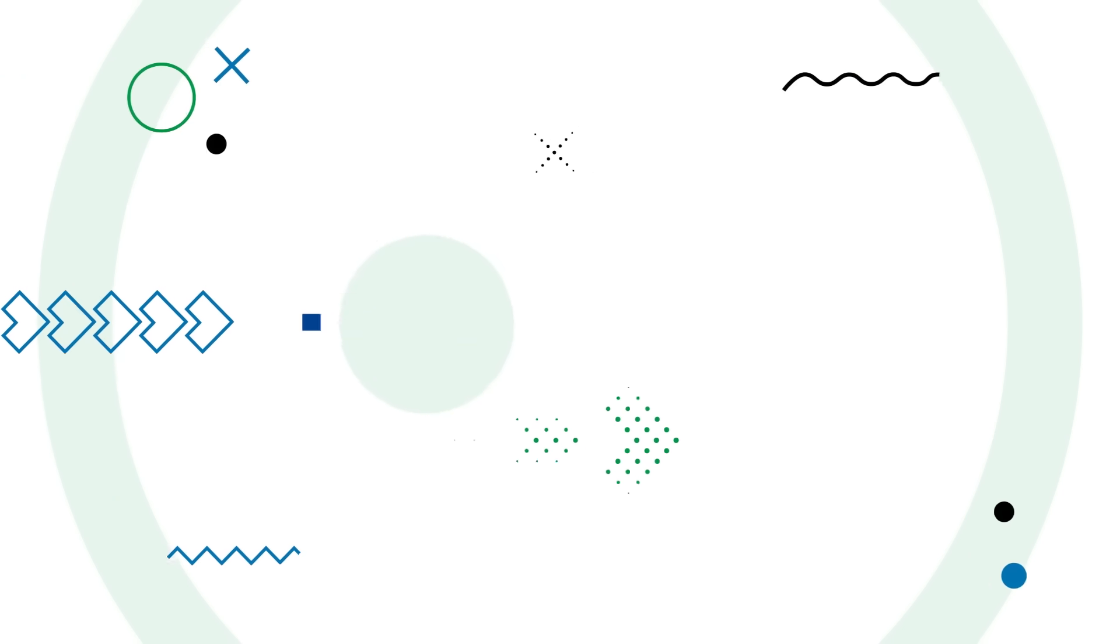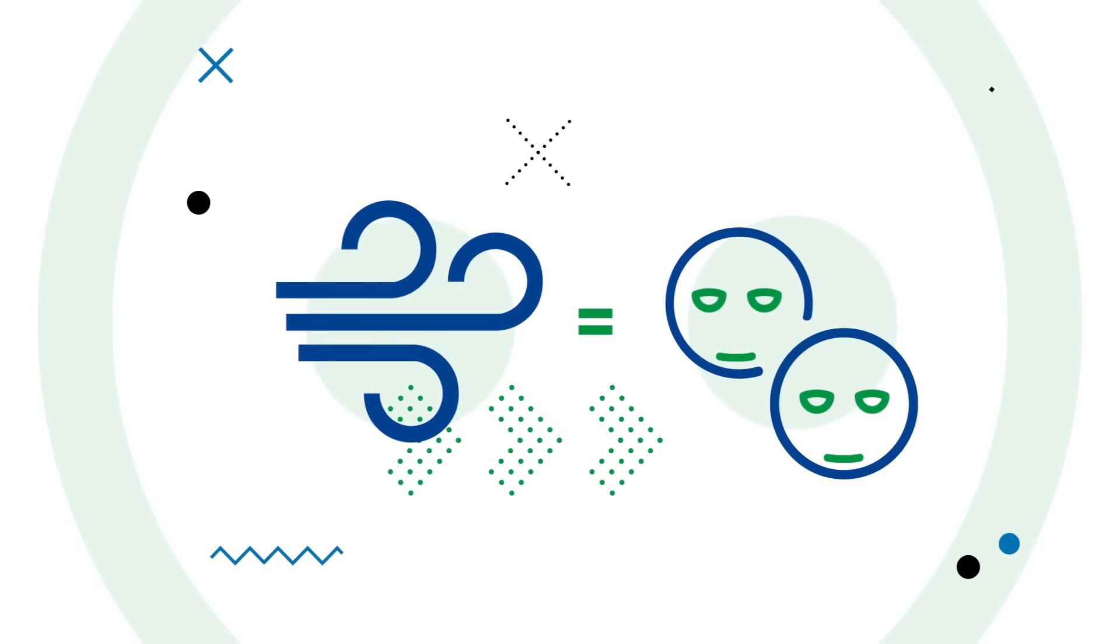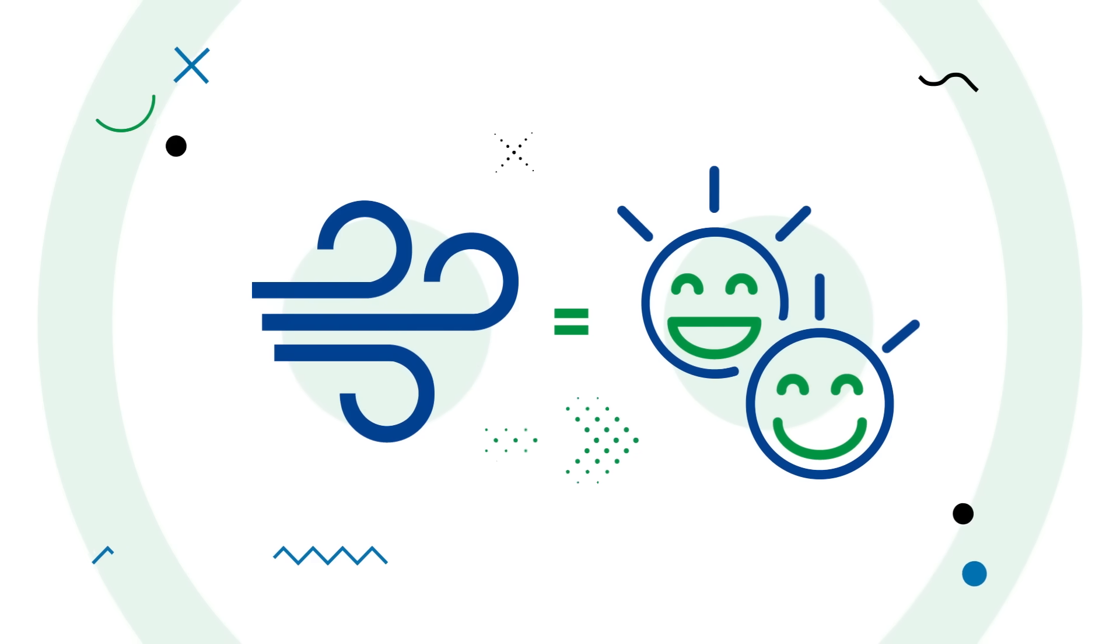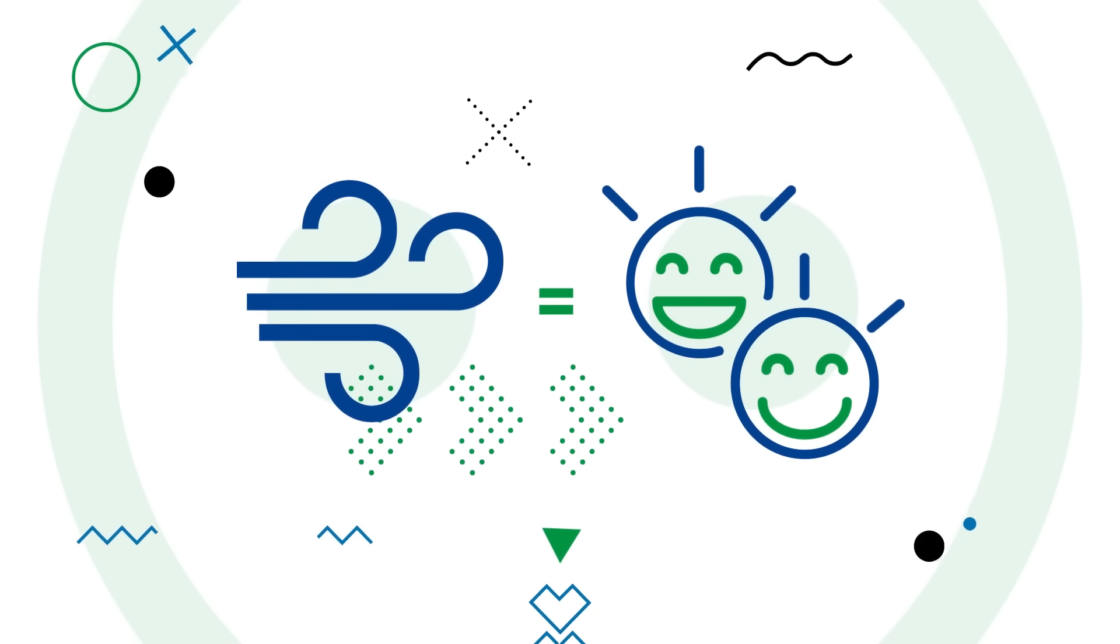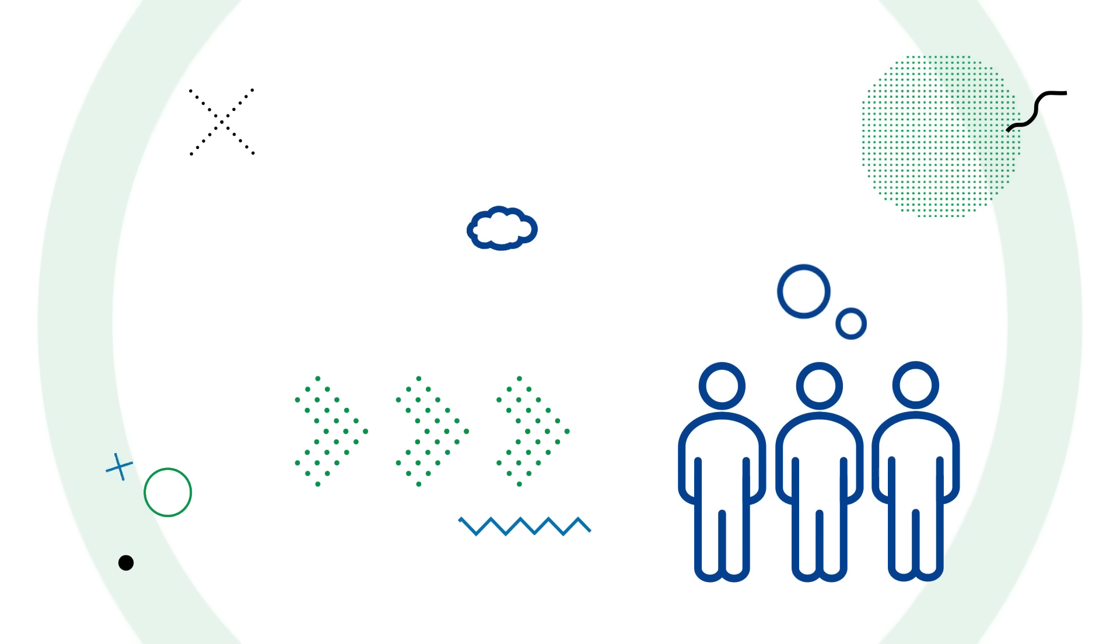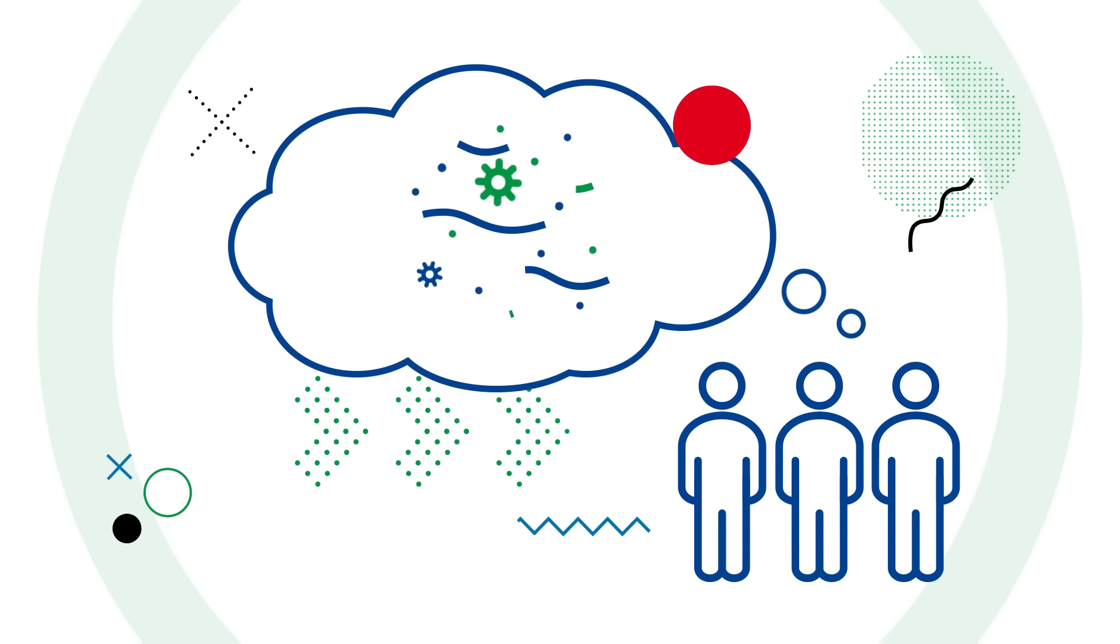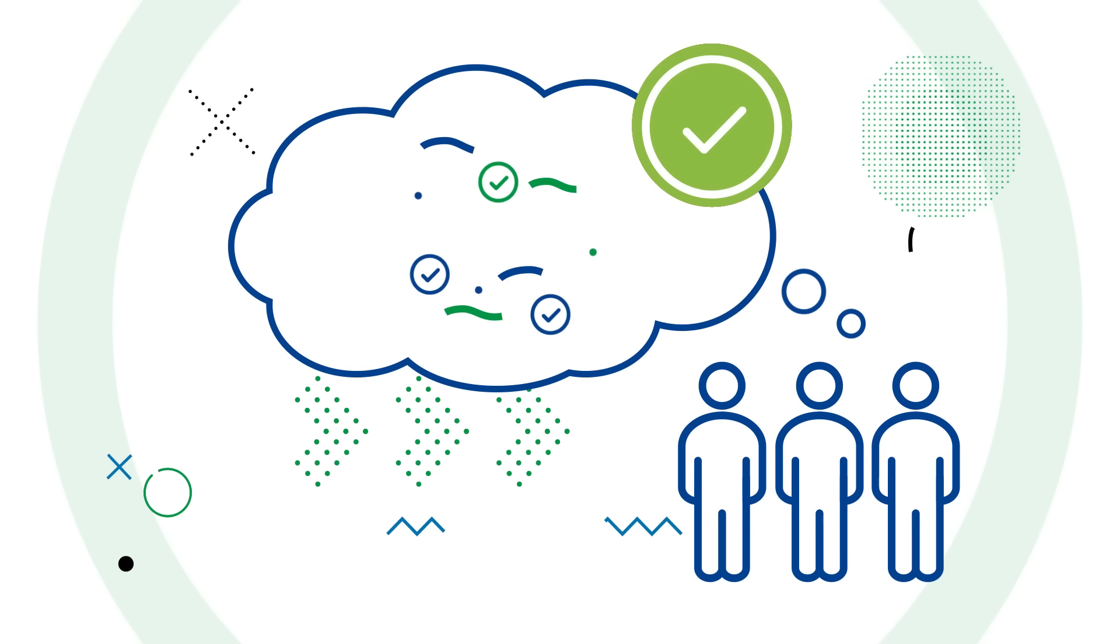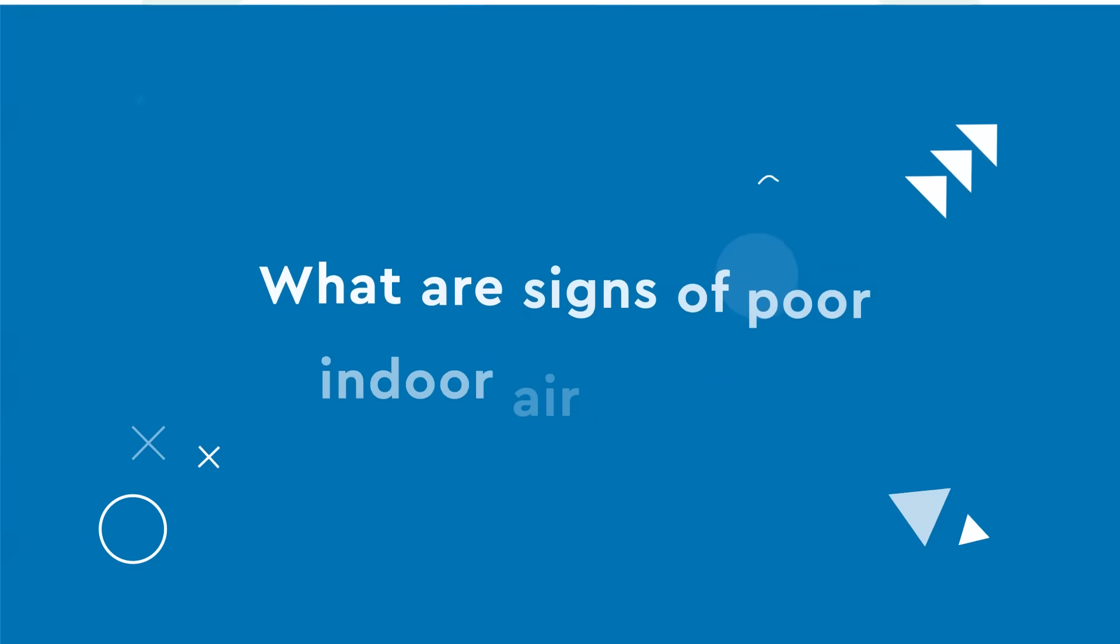This guidance will apply in most workplaces, helping you and your workers understand what is defined as poor air quality, how you can improve ventilation, and what are the signs of poor indoor air quality.